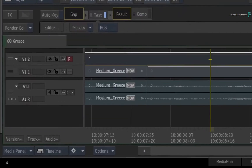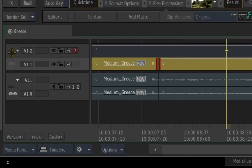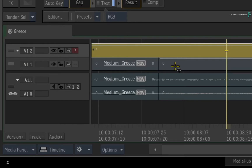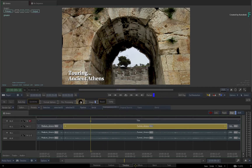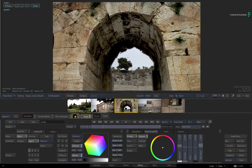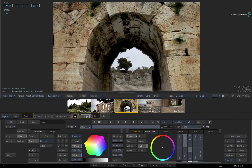In this timeline, I have my edit on Video Track 1, and I have also added a title across the whole edit on Video Track 2. In the interests of time, I have already started grading this tunnel shot. If I switch to the FX environment, we are using three selectives: one for the outer wall, the tunnel wall, and the other side of the tunnel. This is all done using Gmask Constraints.